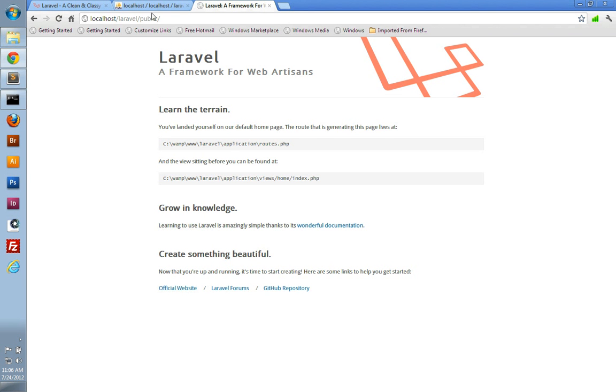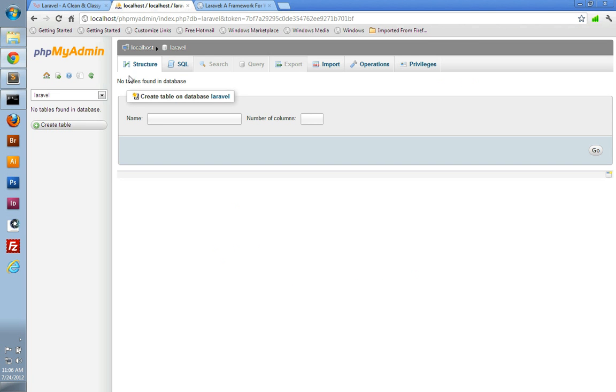If we go to the browser, you can see I'm using phpMyAdmin here, and here's my Laravel database.